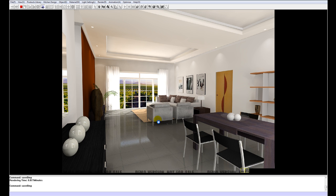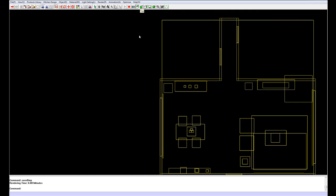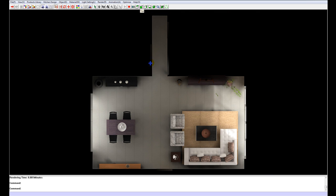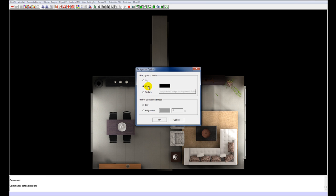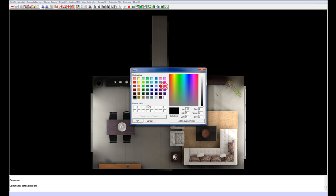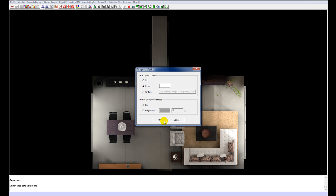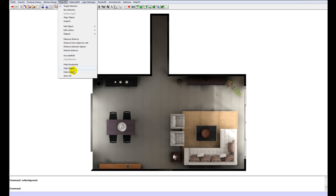You can also go on to do renders like plan view renders. So to do that, you just go to top view. And we can also go and set the background by going to render, set background. So I'll set that to white. OK.